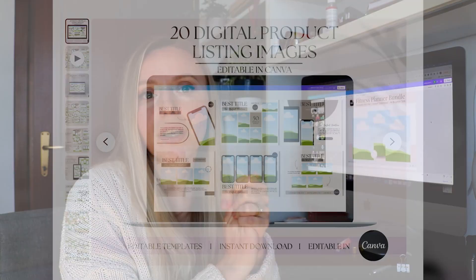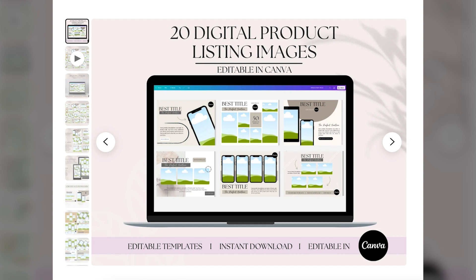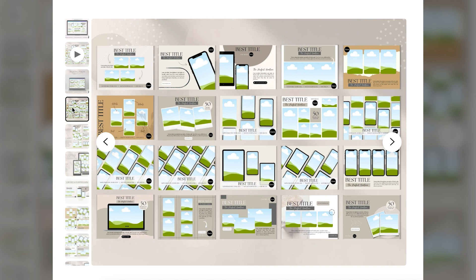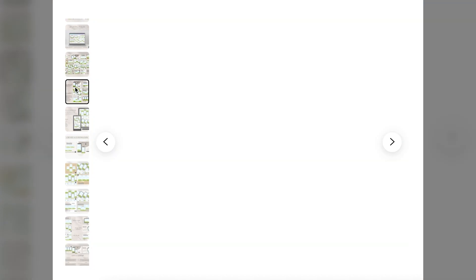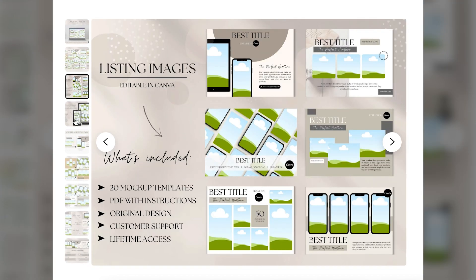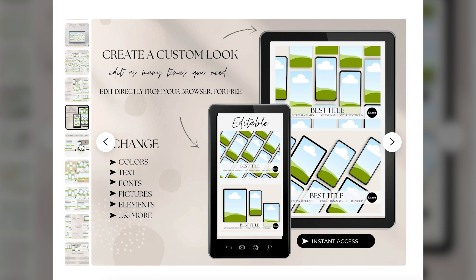Now, if you are a beginner digital product seller or if you are just short on time and if you would like to save a lot of time creating these mockups, I came up with a solution for you. I already created these mockups in Canva. There are 20 templates for printable planners or any other kind of paper goods. And I created a set for other digital products like social media templates.